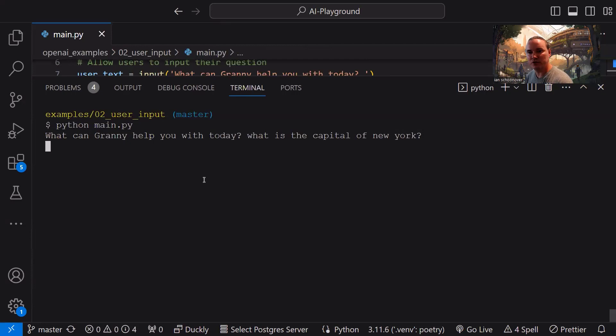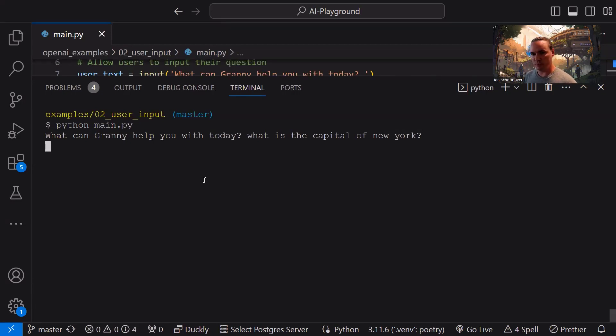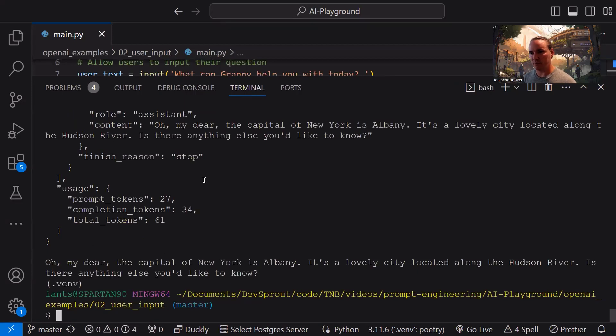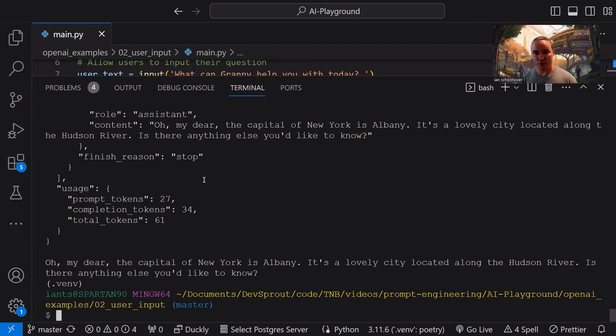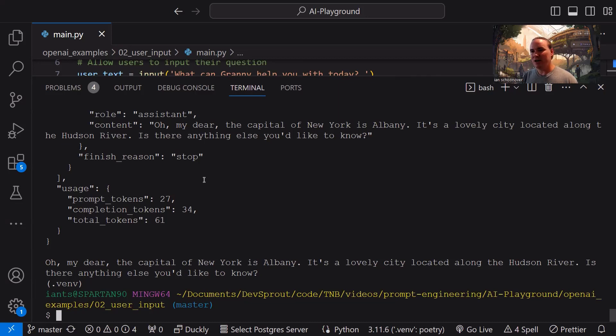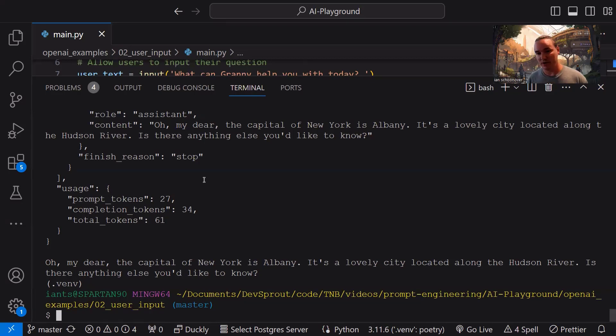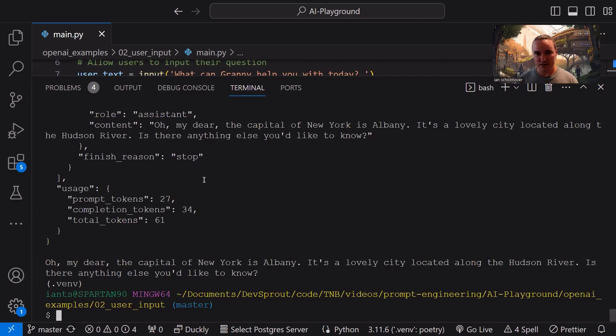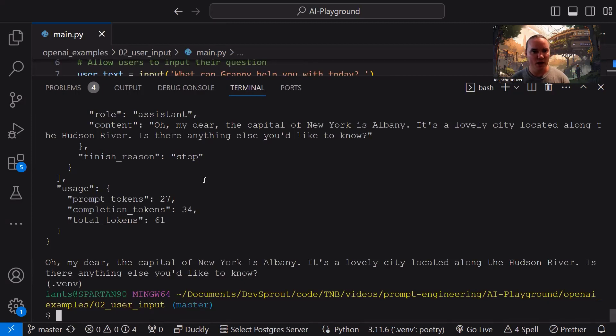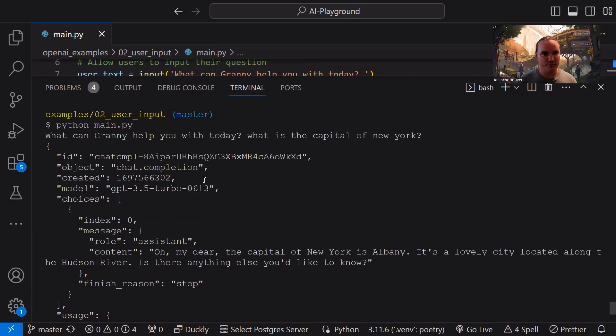Now, if we had asked this question with our previous implementation from the first video, it would just be very straightforward, very simple, it would just say the capital of New York is Albany. In this case, remember, this is a helpful granny. So our responses can be a little more creative. It says, Oh, my dear, the capital of New York is Albany. Okay, very similar to what it would have been. But now it's calling us my dear. And then it goes on to say it's a lovely city located along the Hudson River. Is there anything else you'd like to know? So again, helpful old grandma, she's following up with us, she's saying, Is there anything else you'd like to know? She's calling us dear. You know, I feel like I'm at grandma's house right now. And she's helping me out.